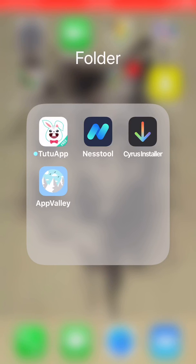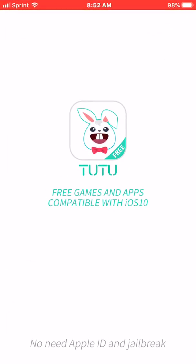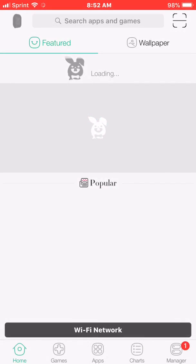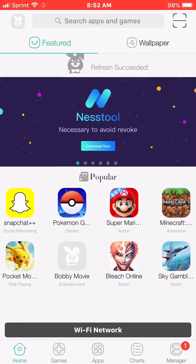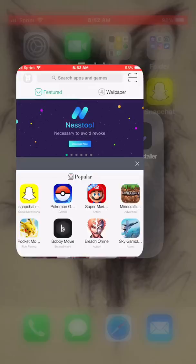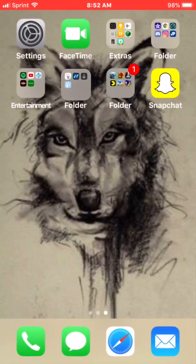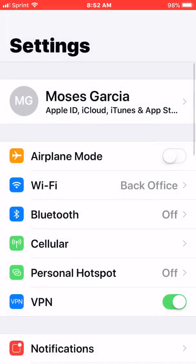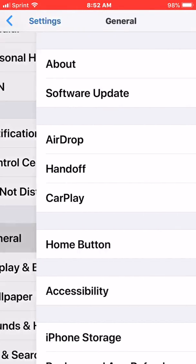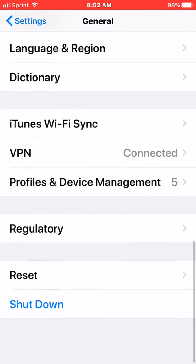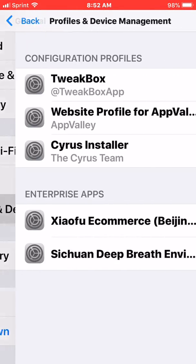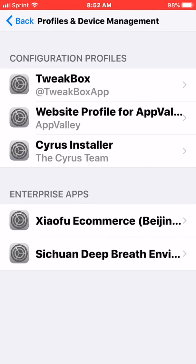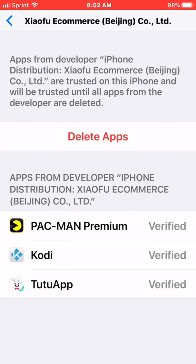It's installed now. It's usually going to tell you to go to Settings, then General, then Profiles and Device Management. Right here, it's going to ask you to trust it.